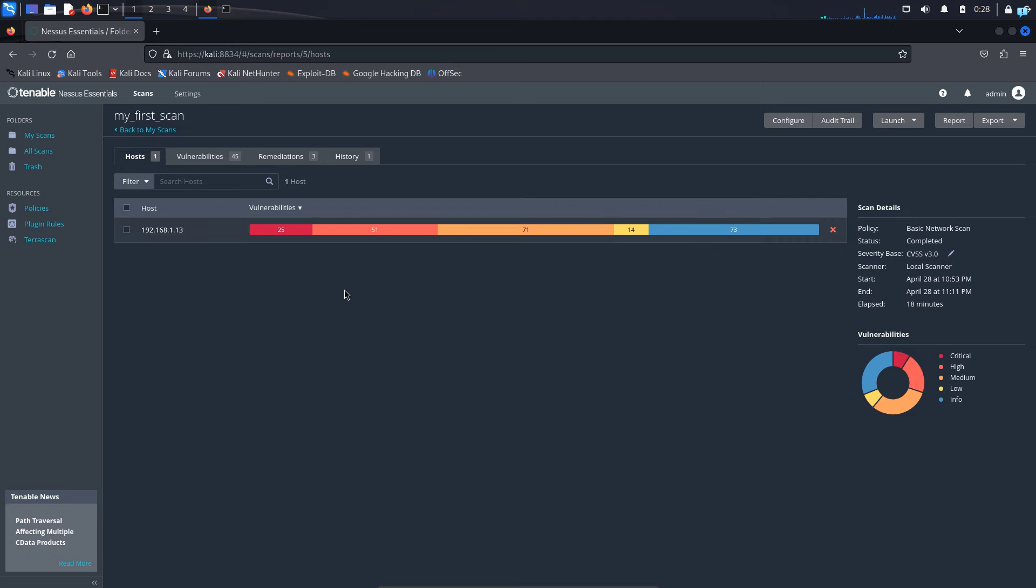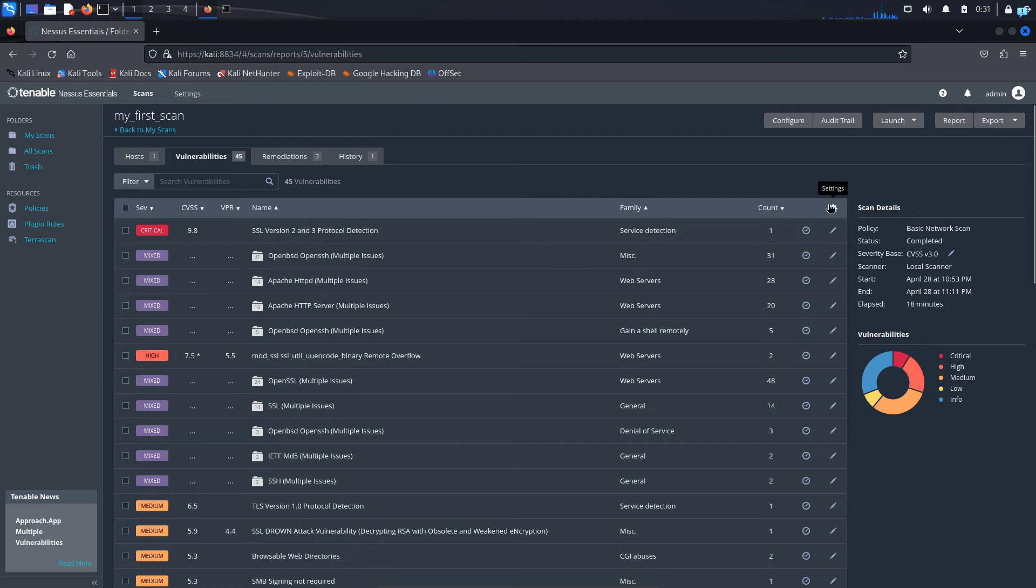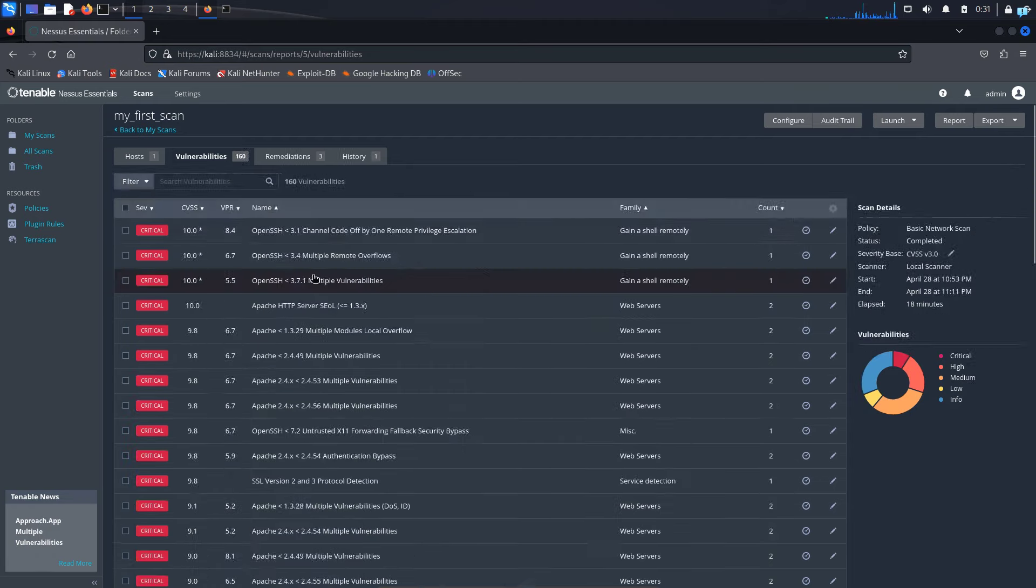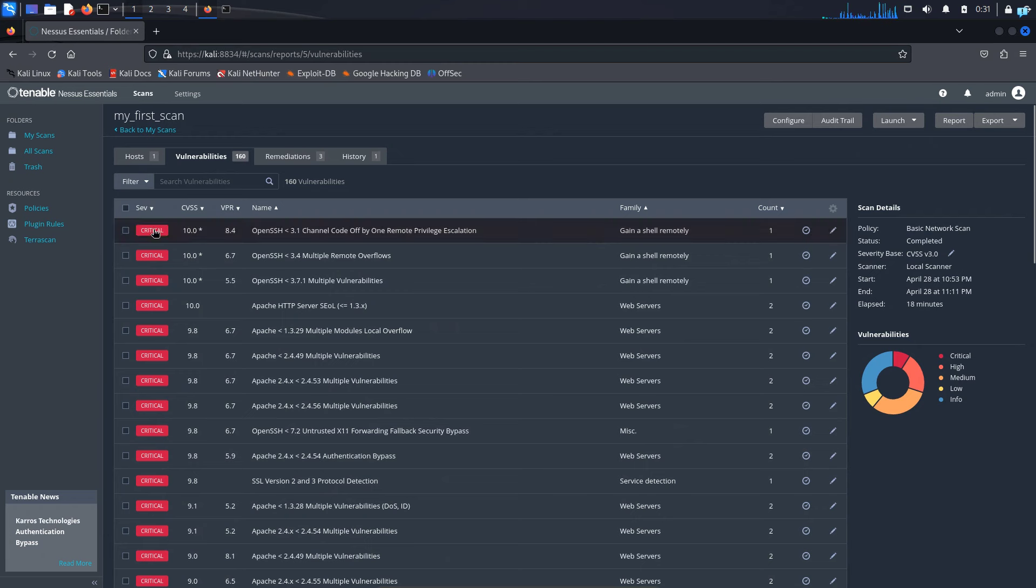So if I want to get a detailed report, I will click on vulnerabilities. I can filter based on the level of severity. So on the right corner, I see the settings button. So click on settings and then click on disable groups. Now, as you can see, it filters based on the level of severity.